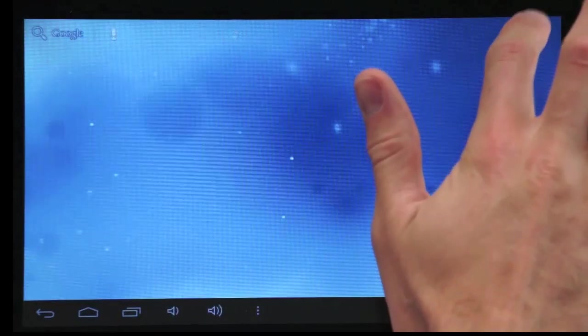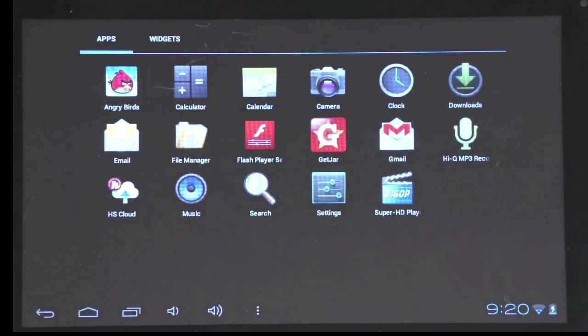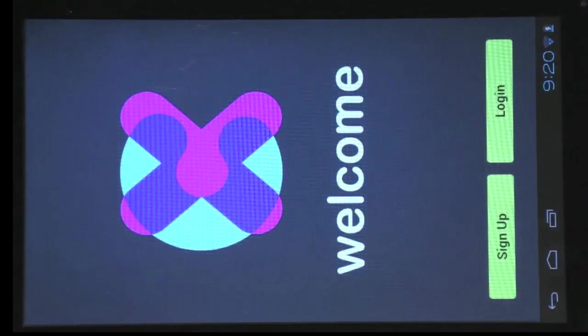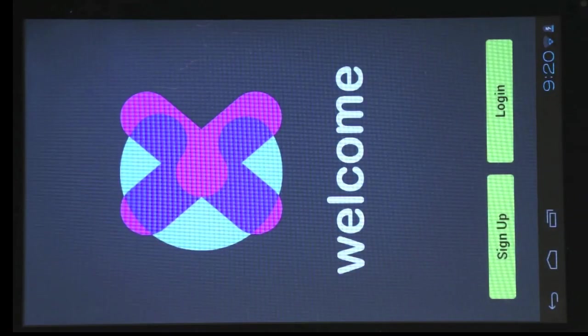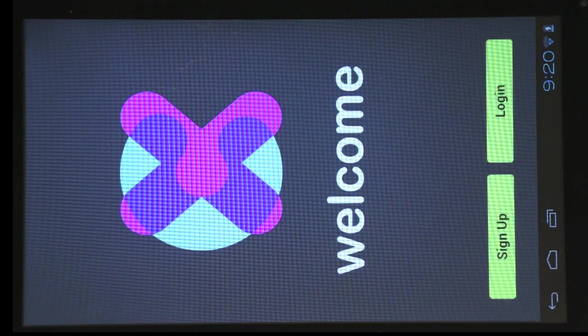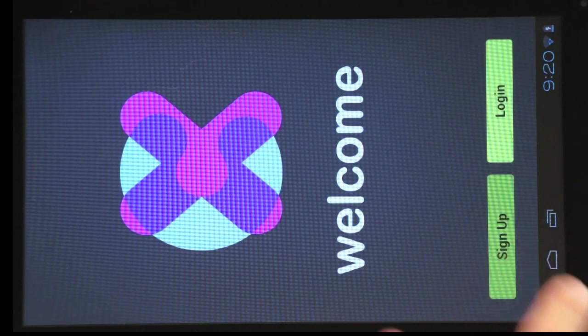To set up cloud storage on your tablet, tap the HS Cloud icon on your home screen. Then create an account. Once complete, you will be able to upload and download to the cloud storage.